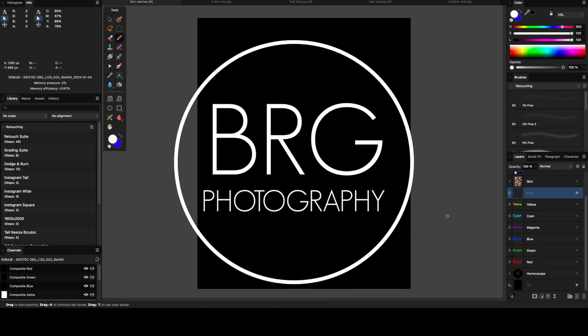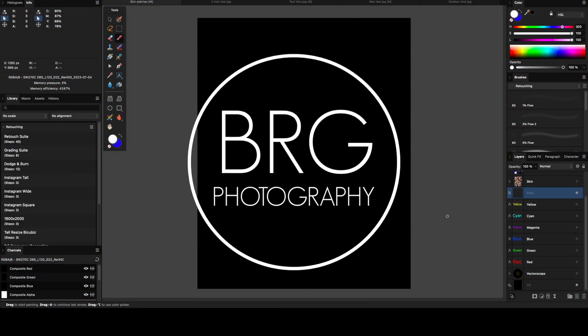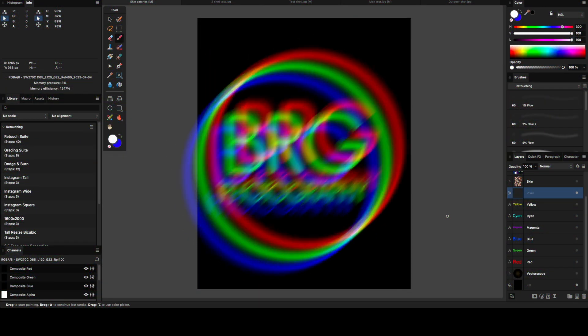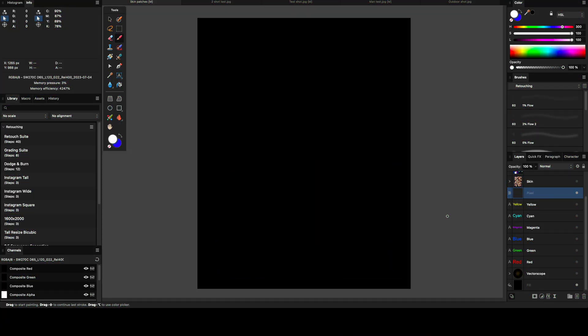Howdy guys, welcome back to B.I.G. Photography. This is Ben and today I want to talk about a tool that is probably not known or used by too many photographers but can really help with making sure that your skin tones are accurate and give you a good starting point before you start doing any kind of creative color grading. And that tool is the Vectorscope.